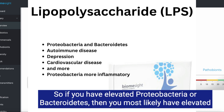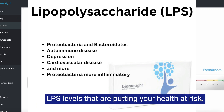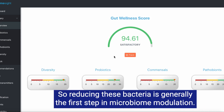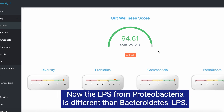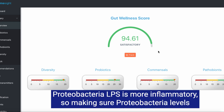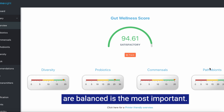So if you have elevated proteobacteria or bacteroidetes, you most likely have elevated LPS levels that are putting your health at risk. Reducing these bacteria is generally the first step in microbiome modulation. The LPS from proteobacteria is different from bacteroidetes LPS — proteobacteria LPS is more inflammatory, so making sure proteobacteria levels are balanced is the most important.